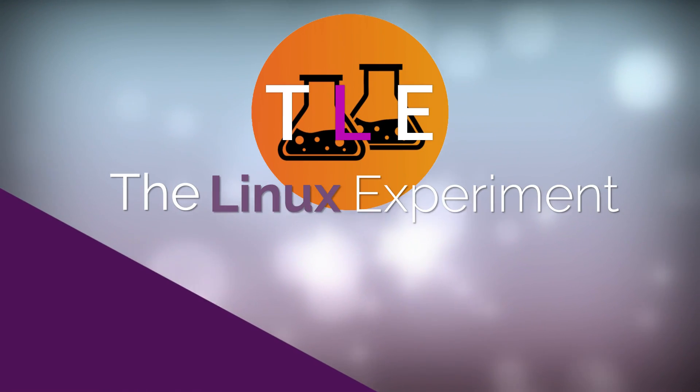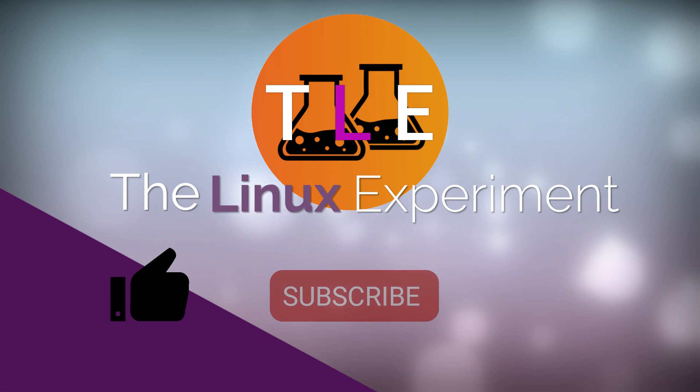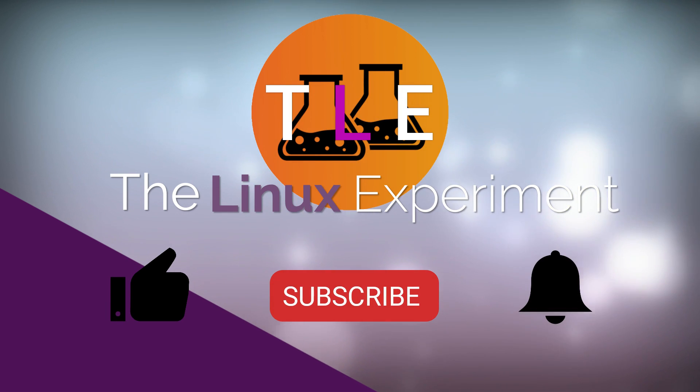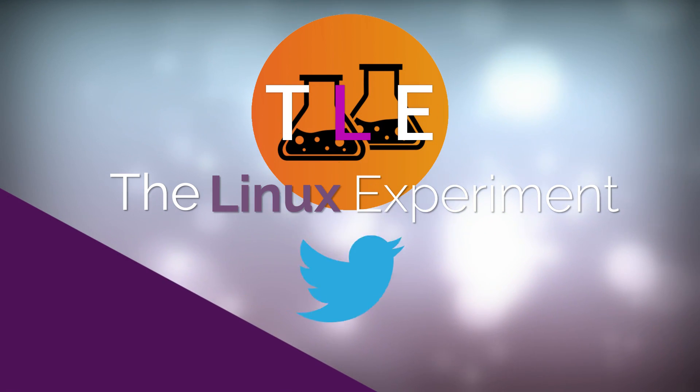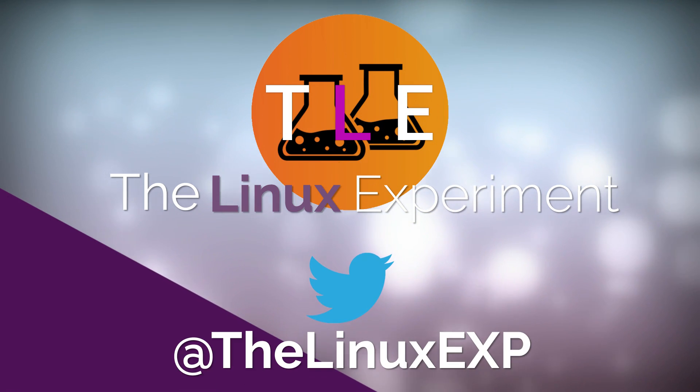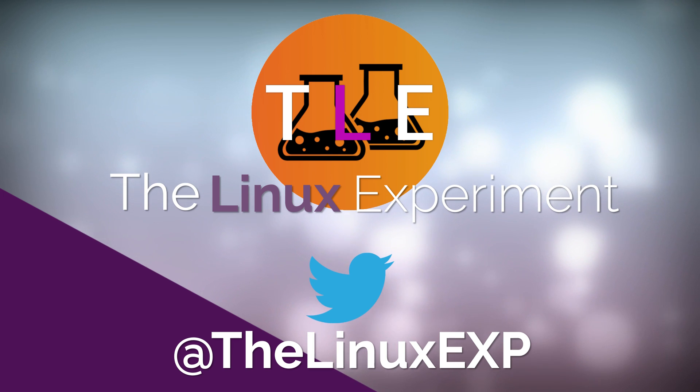If you enjoyed, please consider liking, subscribing, and turning on notifications. You can also follow me on Twitter, at the Linux EXP. Thank you guys for watching, and goodbye!